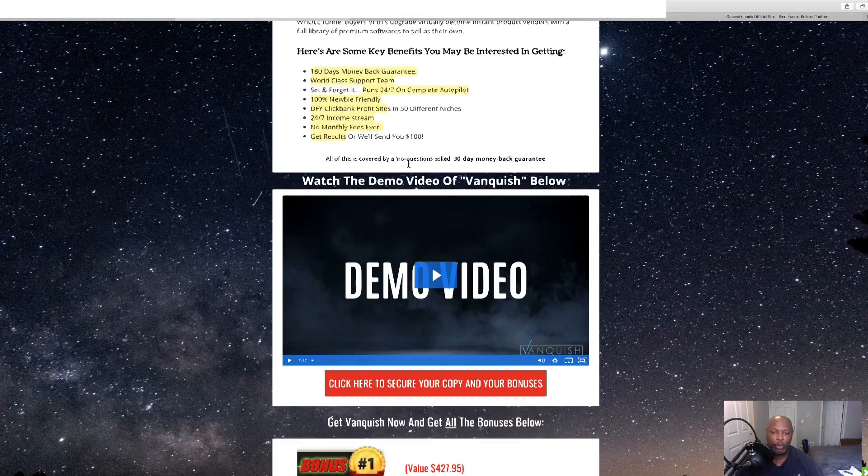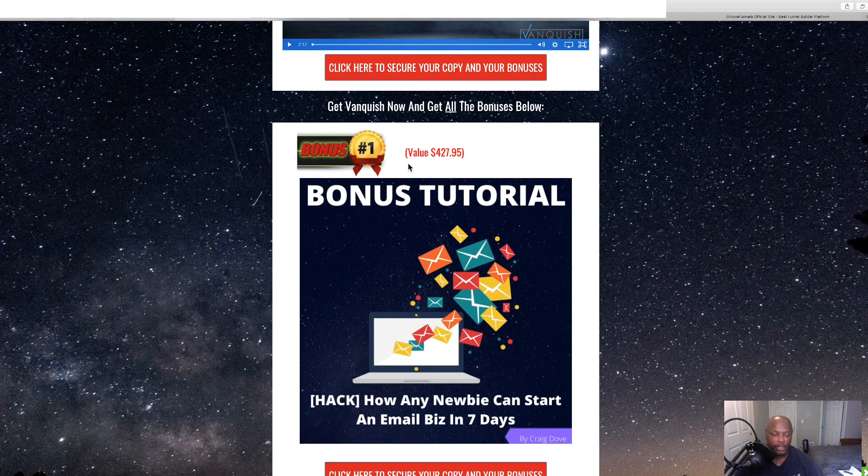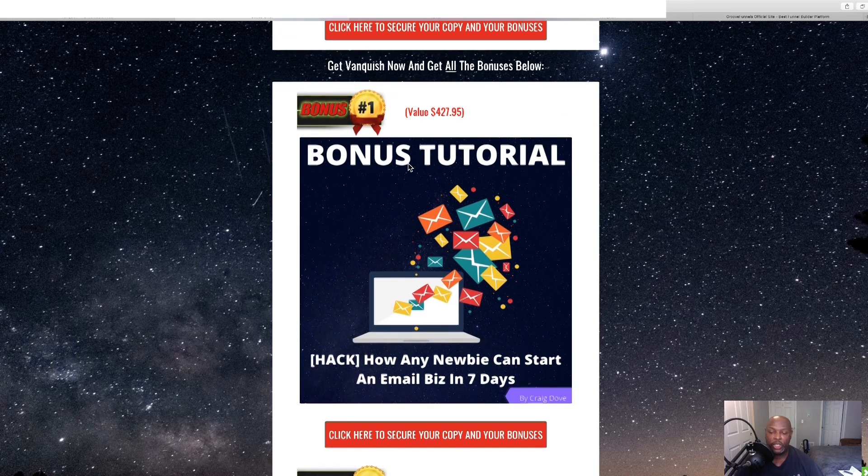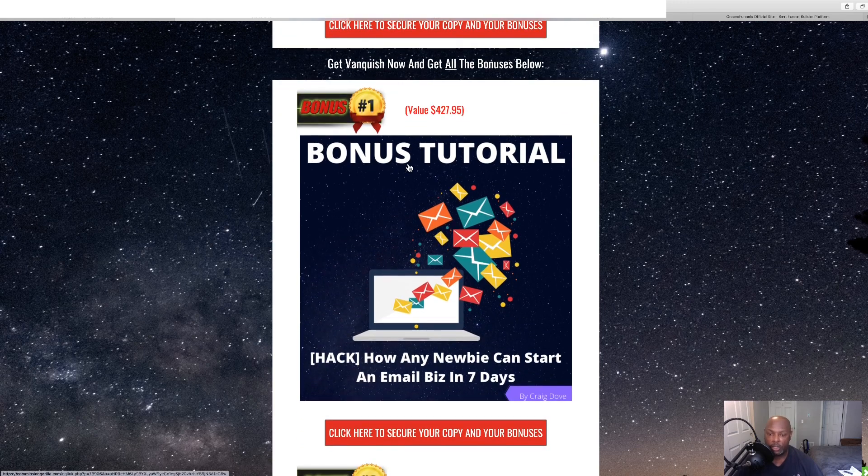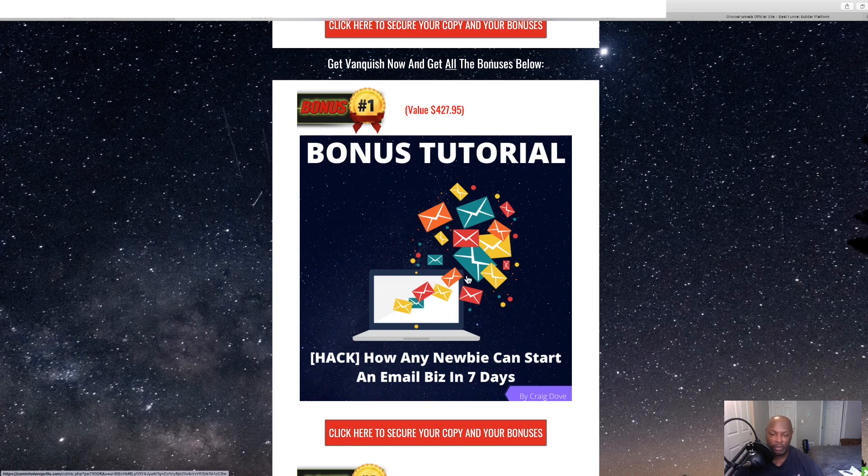Now my first bonus is with this Vanquish, one of the softwares, you'll be able to hook your email, connect your autoresponder up to it. So, this will help you start an email business.